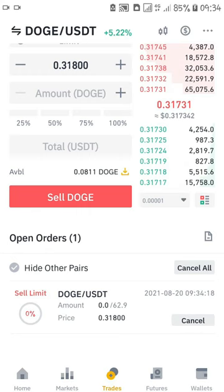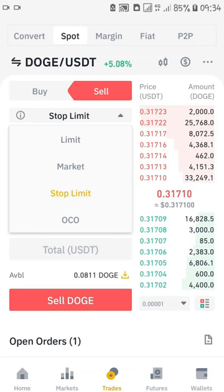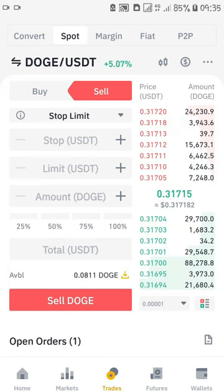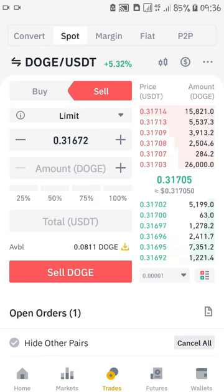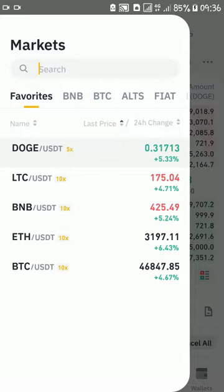Remember the different types of trades: Limit, Market, and Stop-Limit. In the Limit order I was only able to set one price, but in the Stop-Limit you can set different prices — a stop price and a limit price. That is how you trade DOGE, and not just DOGE — that is how you trade cryptocurrency on Binance and make money. You can do the same thing for Bitcoin.